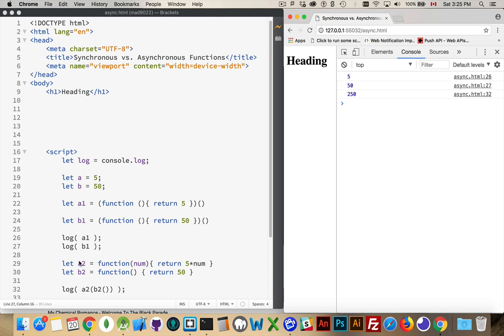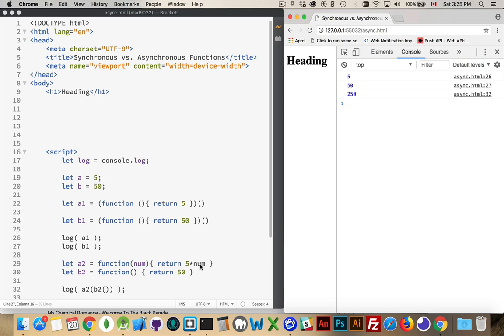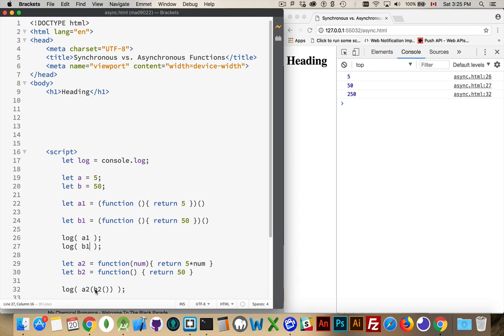When we come down here, I've got another example where I'm using the value passed in here. And this allows us to do things like this. So function A2 accepts a parameter and returns 5 times whatever that number is. The second function just returns the number 50.